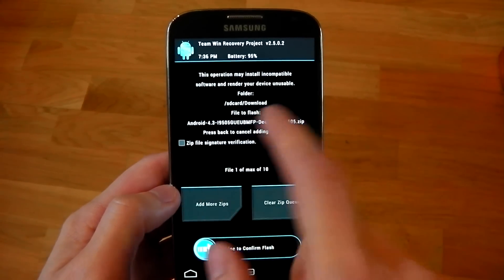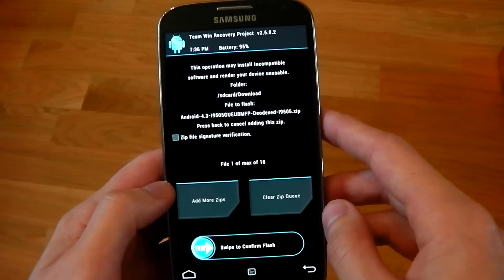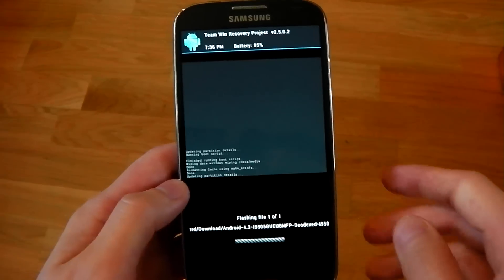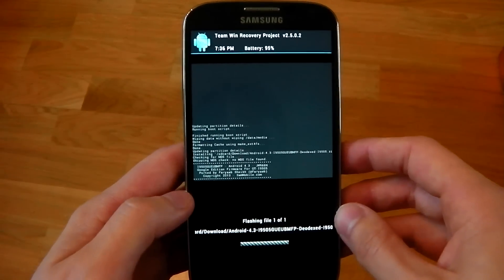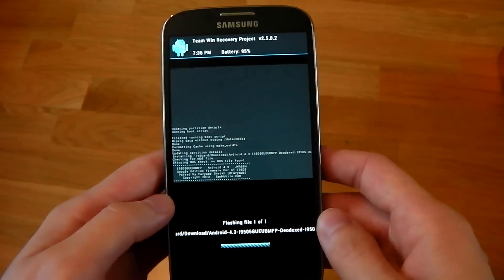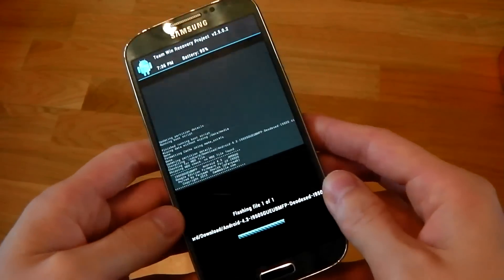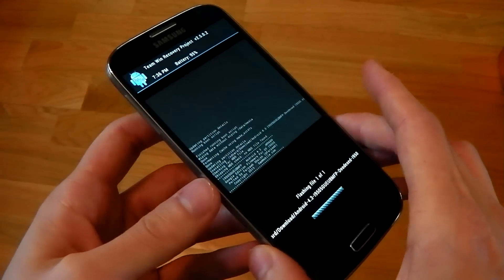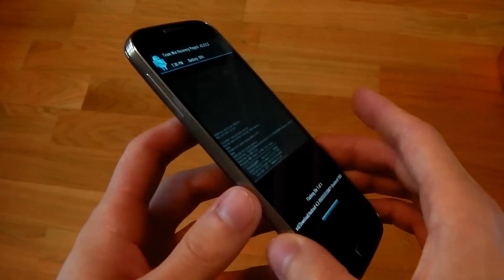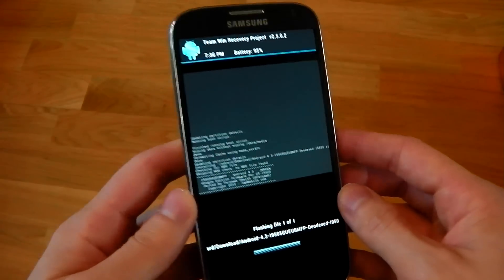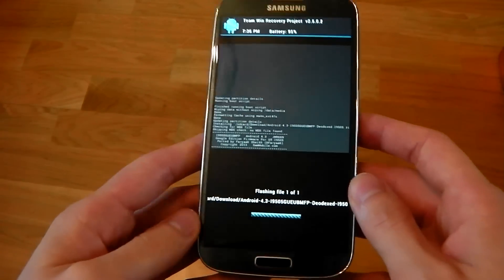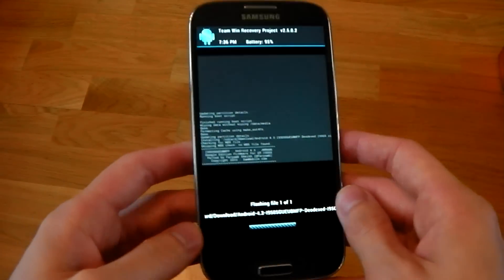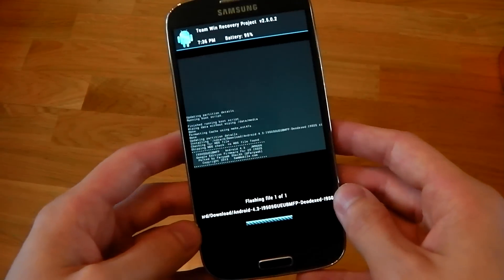This is for the i9505, by the way, guys. And then confirm to flash. And here we go. So we're getting rid of TouchWiz on this Galaxy S4, and we're going with clean stock Android. Not only that, but it's the newest version of Android, stock 4.3. So that's pretty amazing.